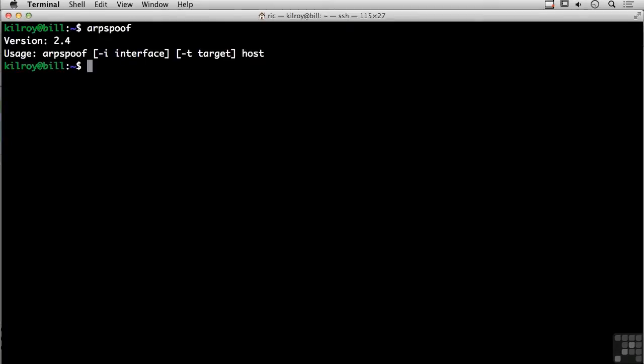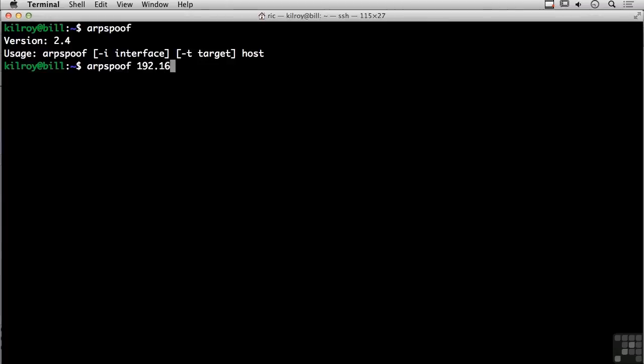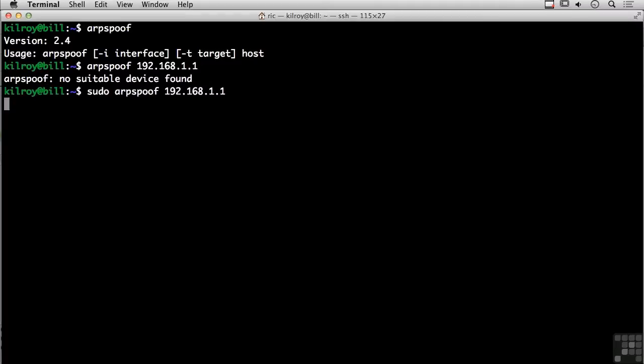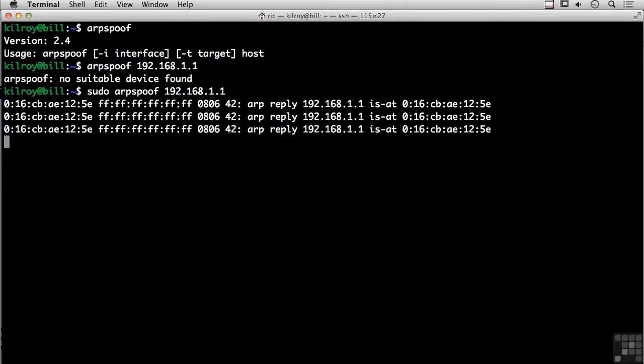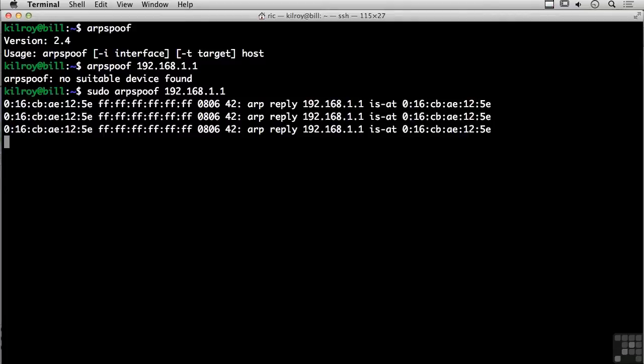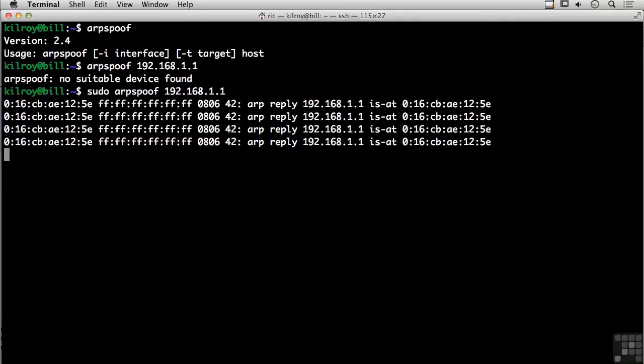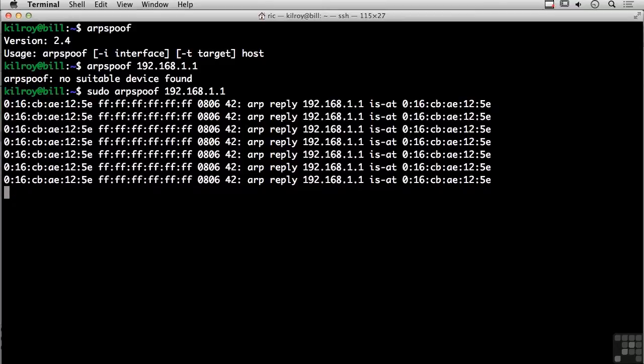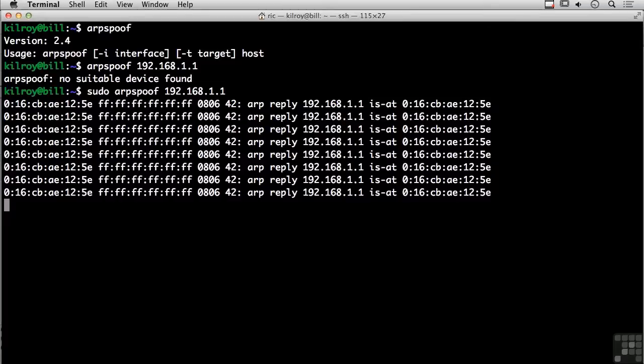So I can pretend to be a system that I'm not actually. I do that by sending out what we call gratuitous ARPs. A gratuitous ARP is where I am sending out a reply without actually getting a request. I could actually do a spoof here of my default gateway on my system. And what that would allow me to do is get messages that were destined for the default gateway.